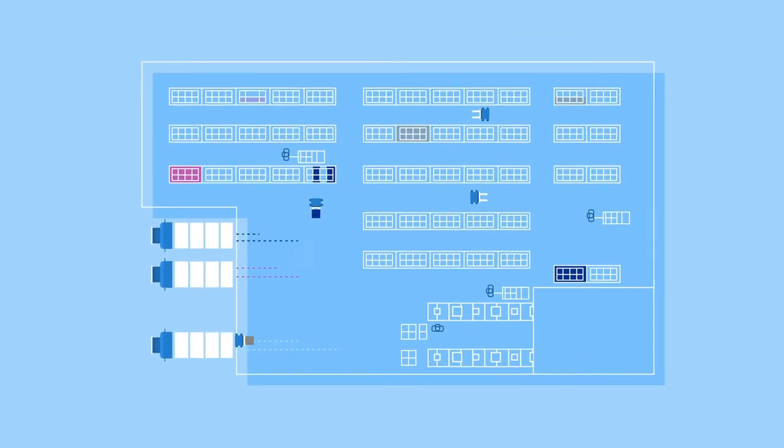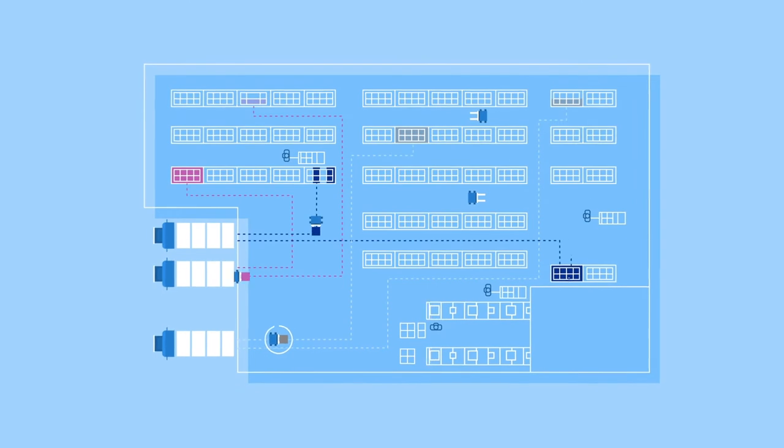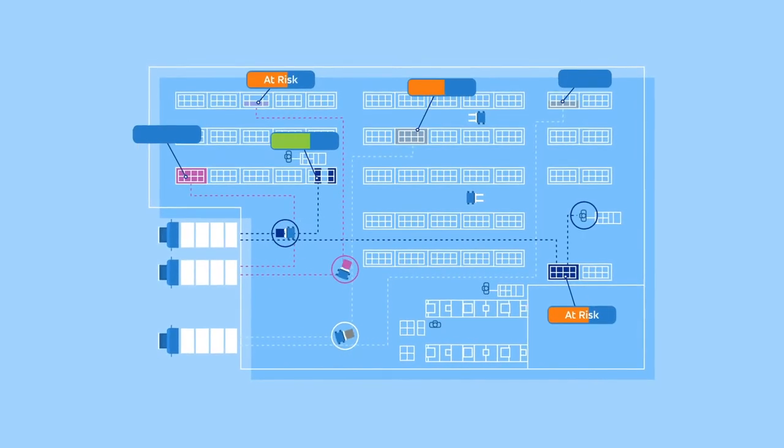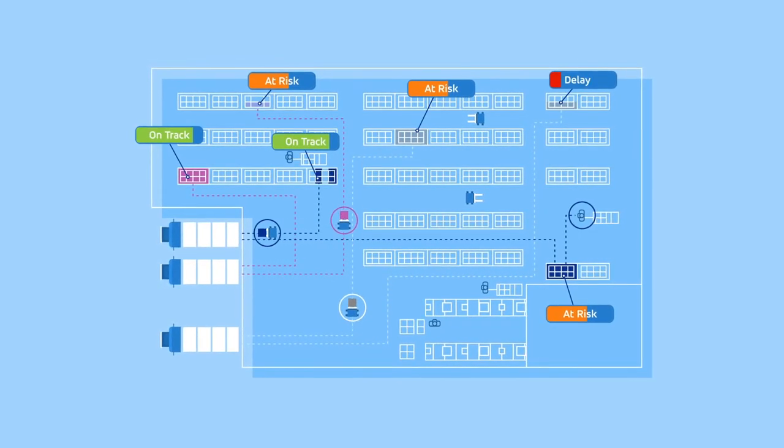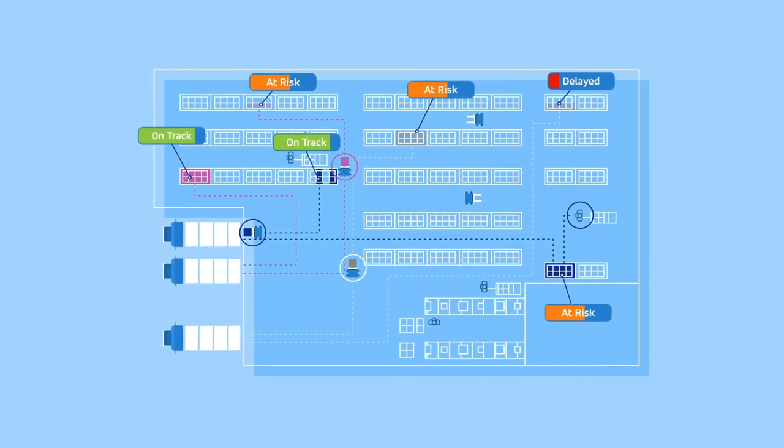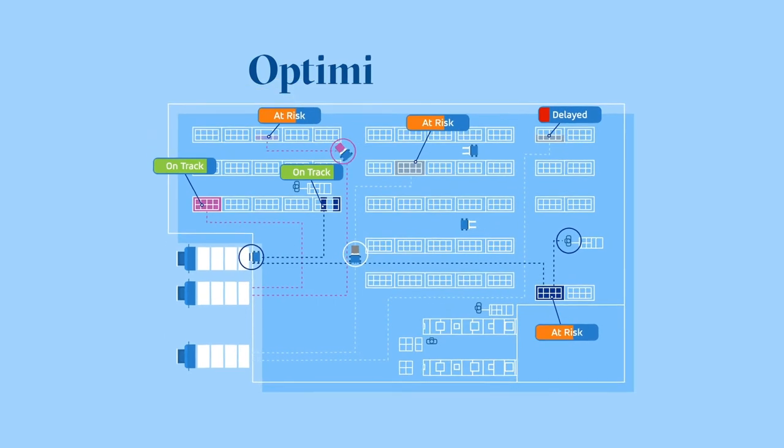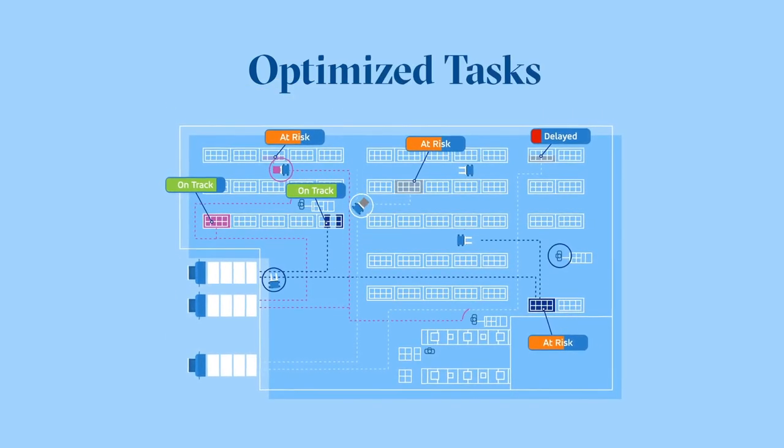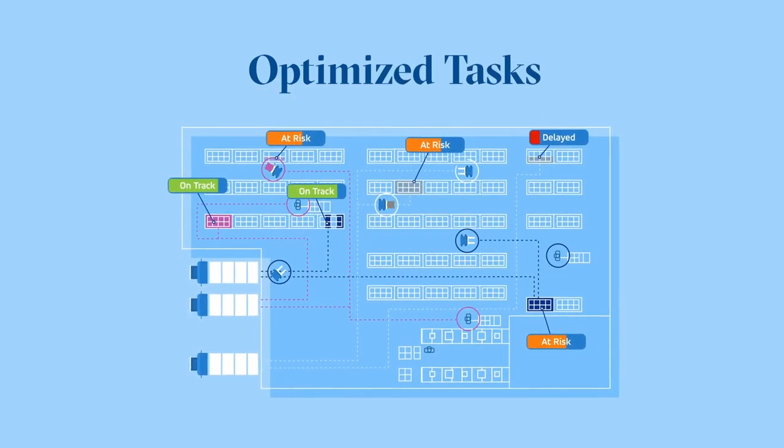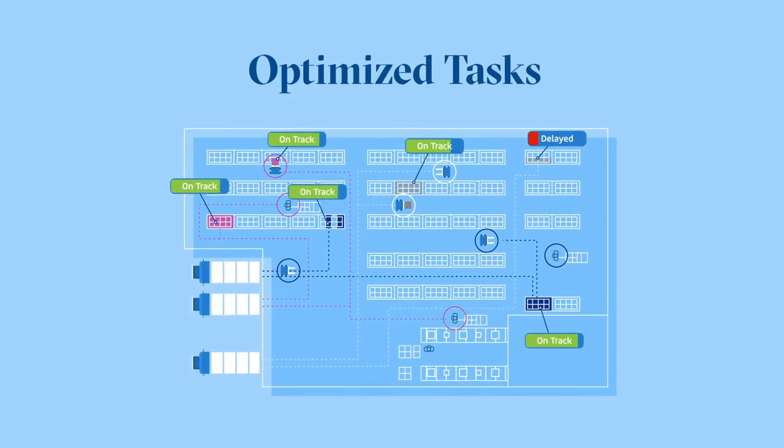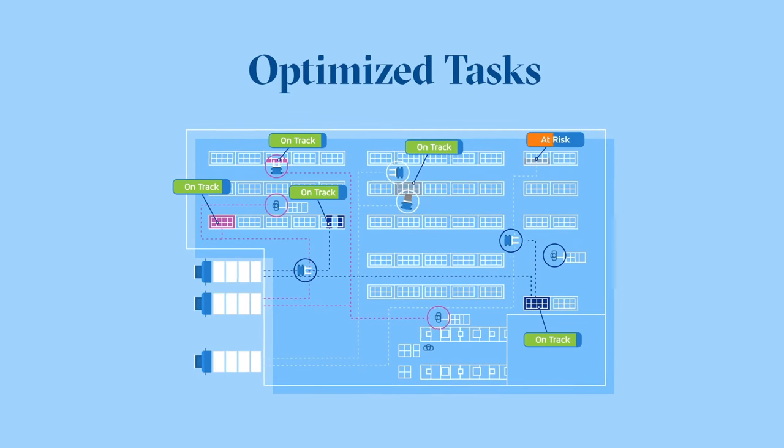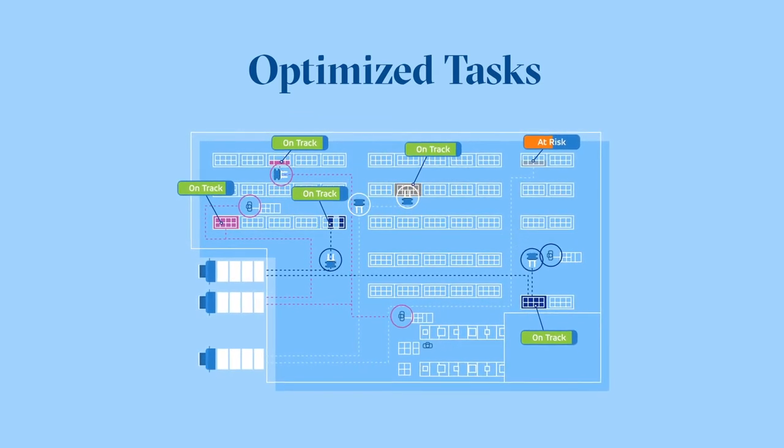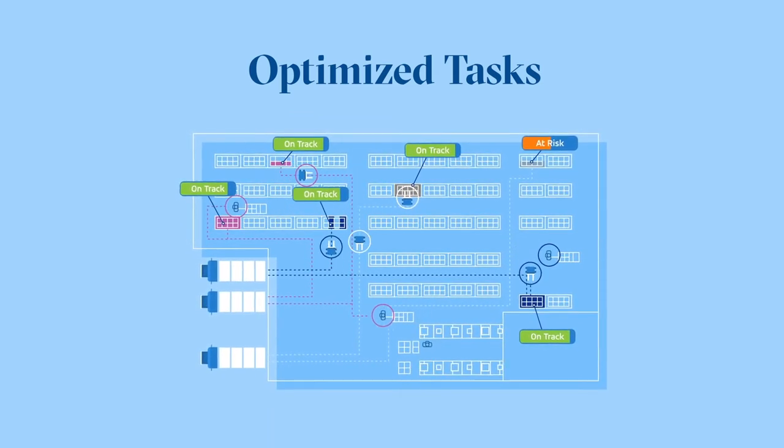As it prioritizes tasks, it takes into account resources, due dates, and transportation capacity. In this way, Warehouse Tasking is designed to optimize tasks as you work to provide data-driven efficiency improvements across your warehouse.